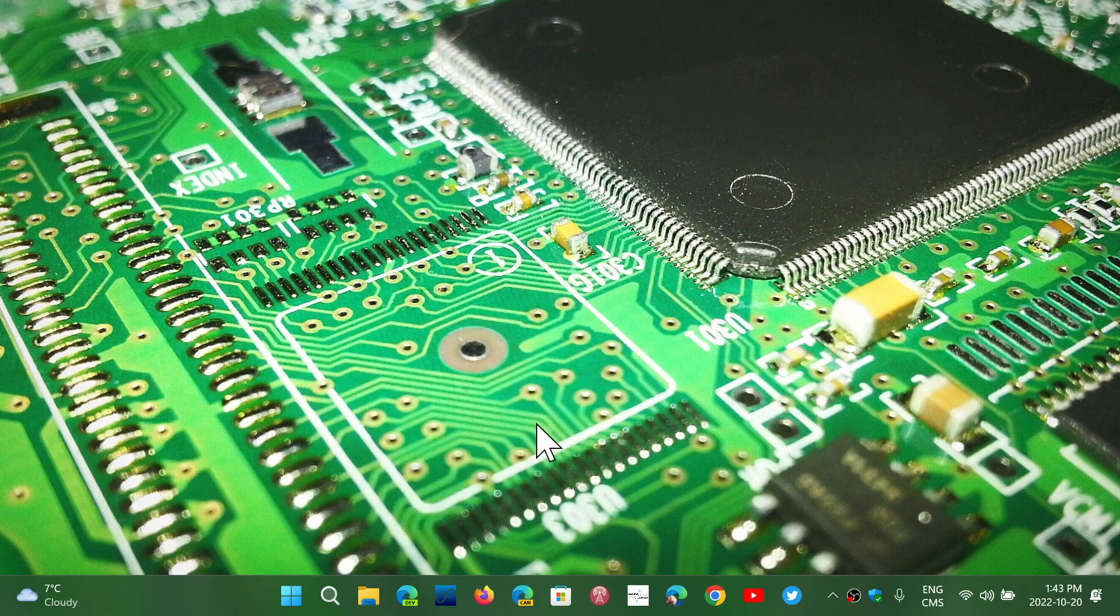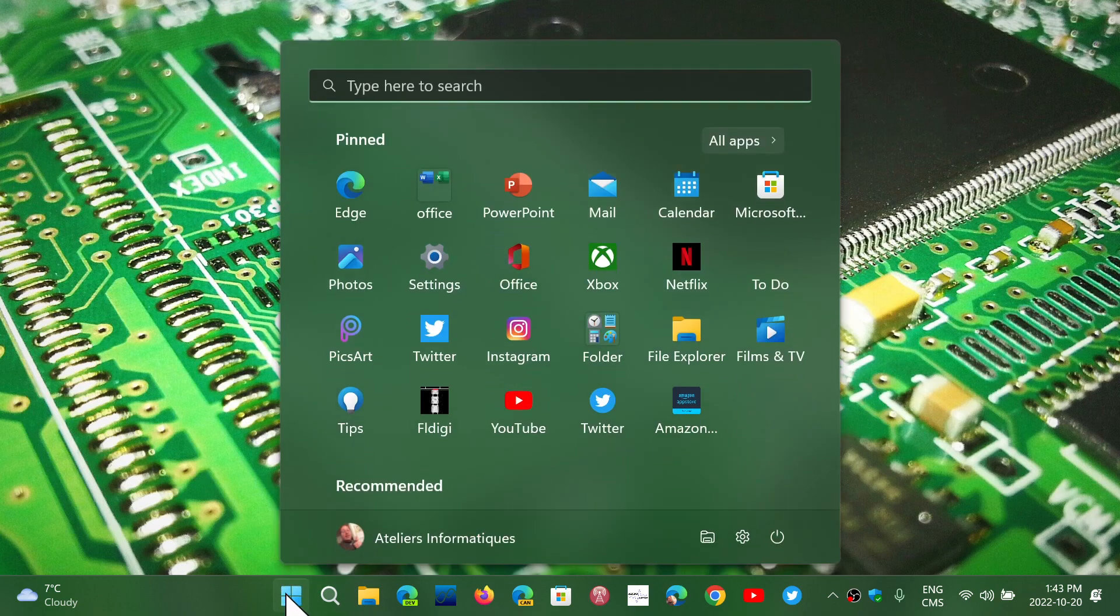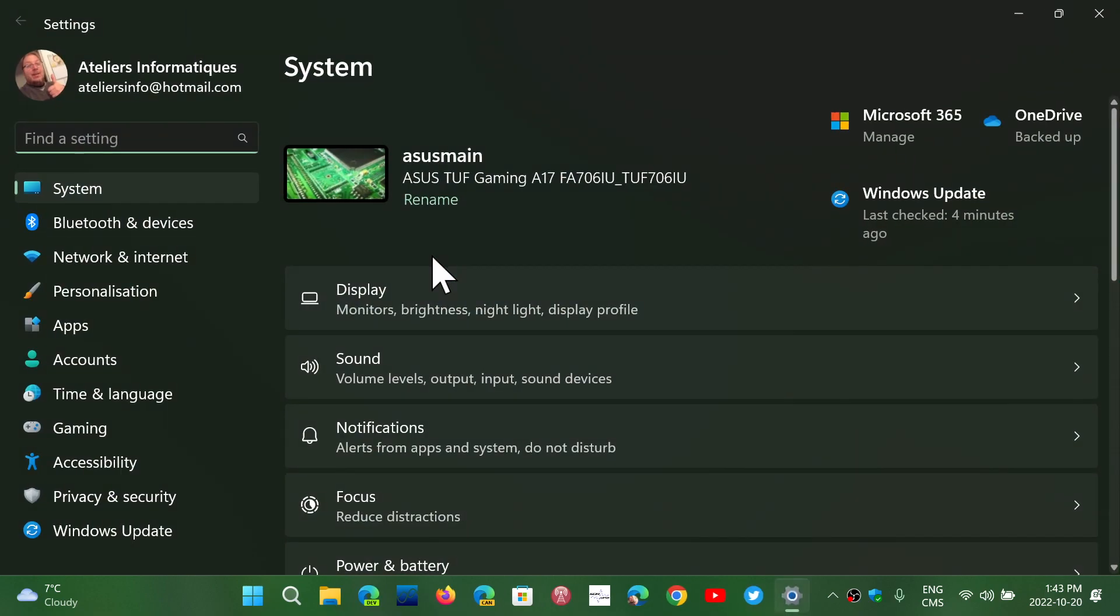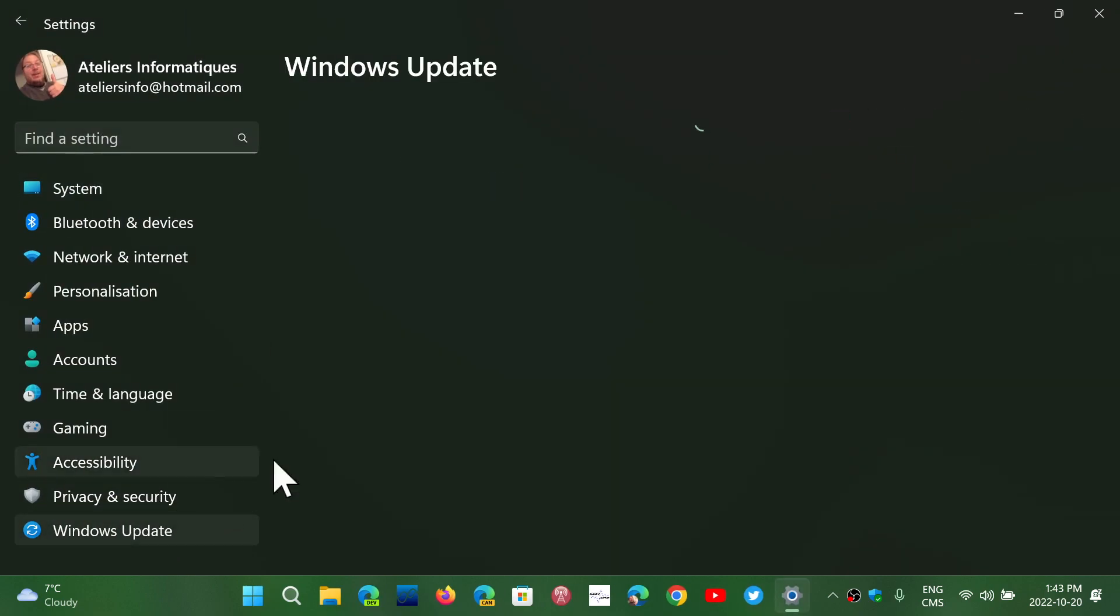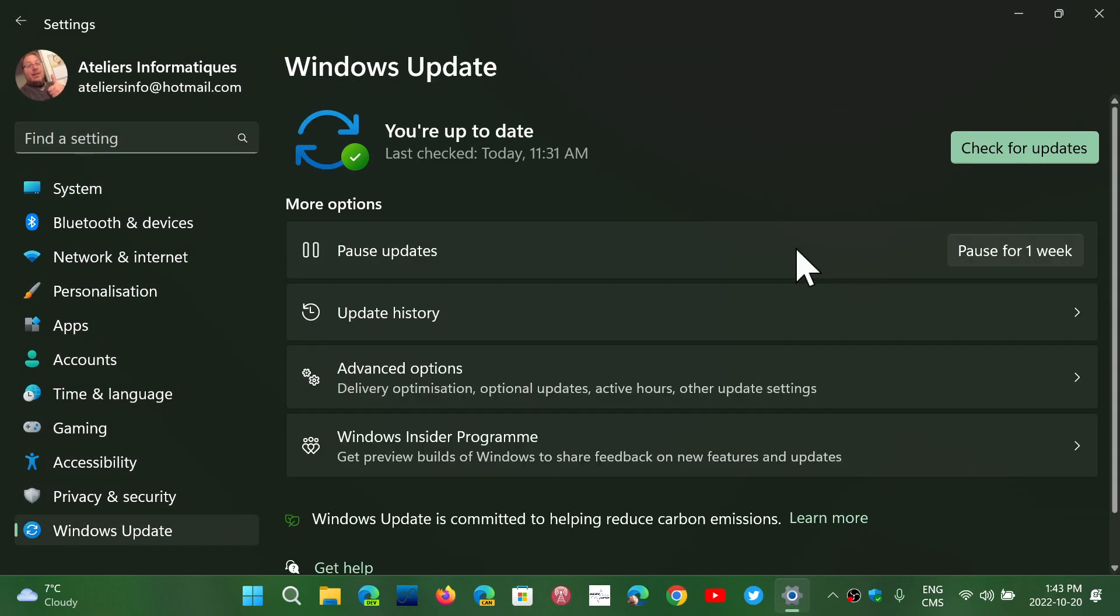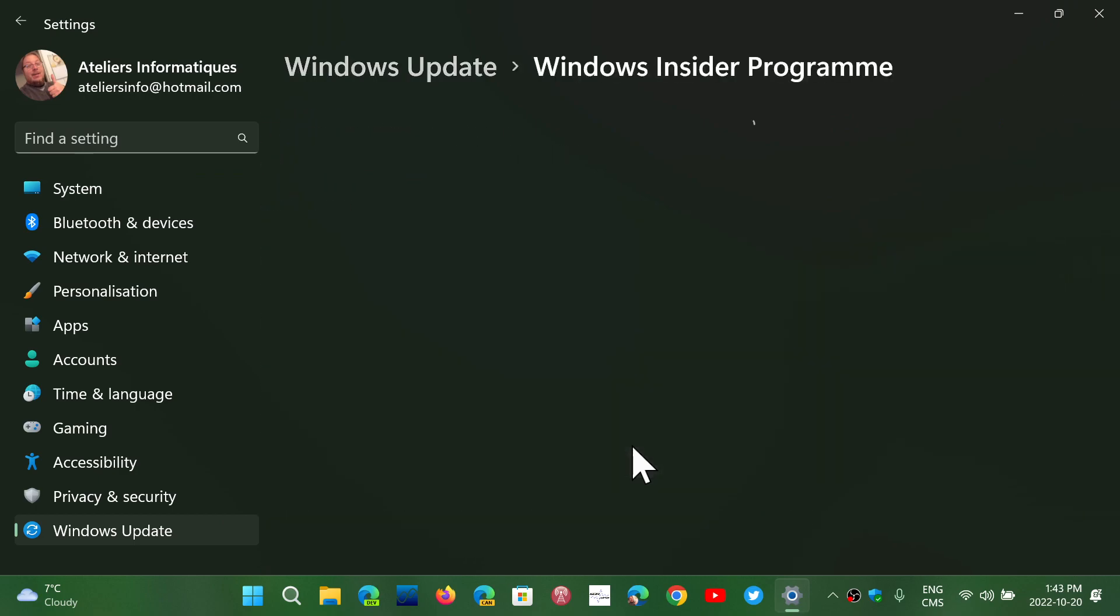And at the same time, there's a lot of speculation going on because all of us that have joined the release preview insiders to get into 22H2, either for Windows 10 or for Windows 11, we all chose the option to unenroll the device when we're there.